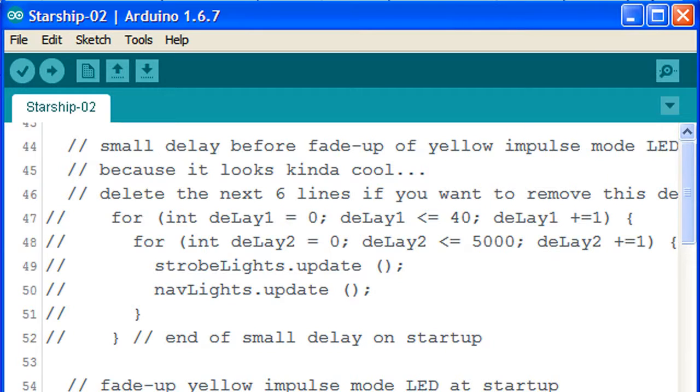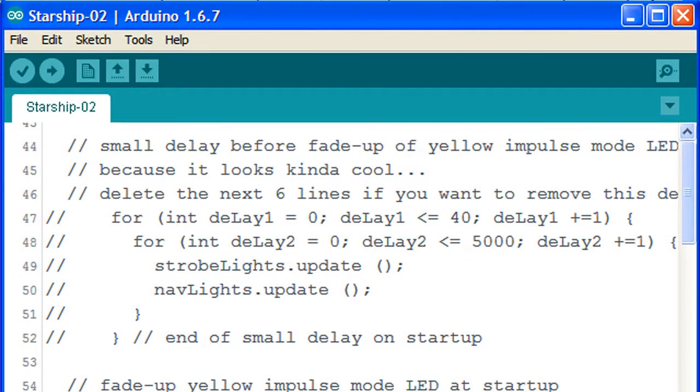This tells the Arduino to ignore anything else on that line following the two forward slashes. We do this six times, and the result will be that the delay is bypassed and the deflected dish LED will fade up immediately. Let's upload this to the Arduino.